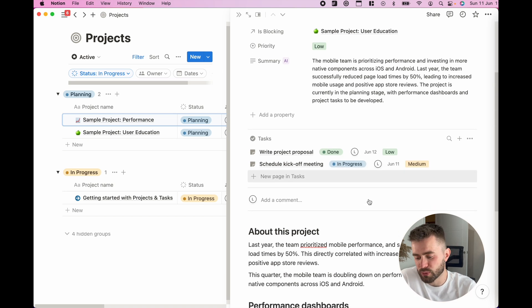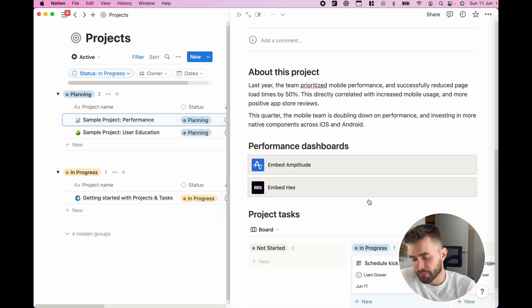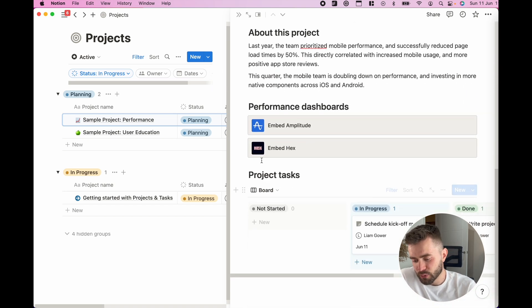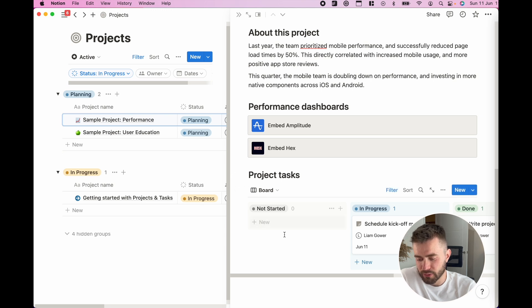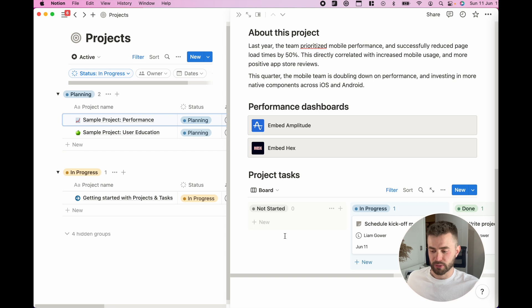It also always pre-populates this kind of Kanban view of the related tasks as well.